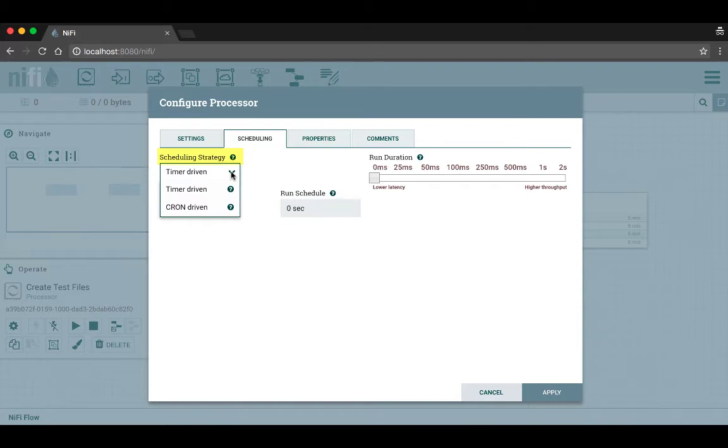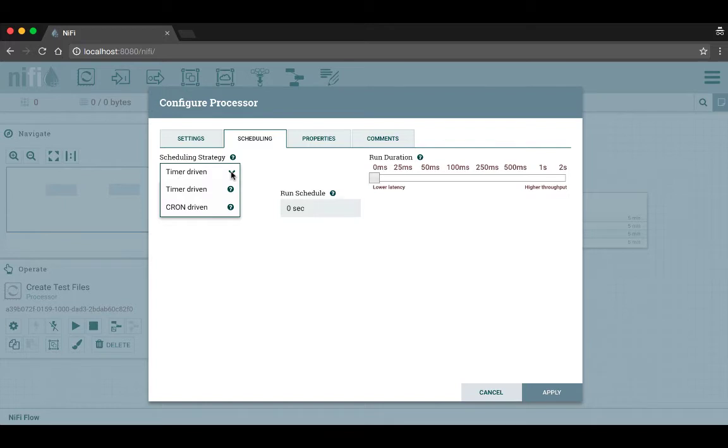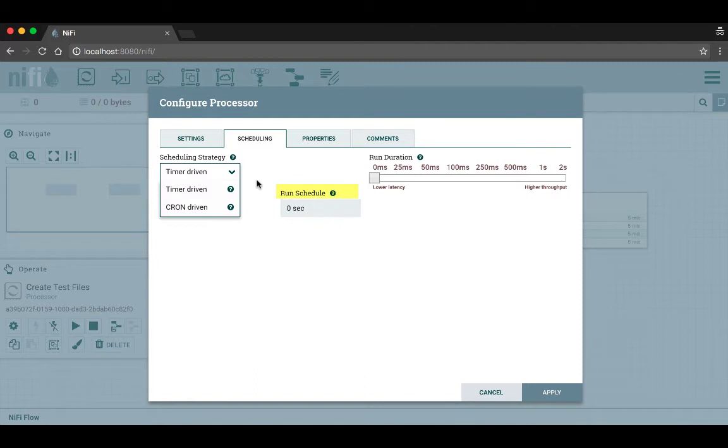It depends on what the processor has available to it. This processor has timer driven and cron driven strategies available. Timer driven means to run on a simple interval, and cron driven allows it to run at a very specific time, such as the third Tuesday of the second month of a specific year at a specific time. For both of these you'd set the specific interval or time in the run schedule. We're going to leave it at the default timer driven and set the run schedule to every one second.